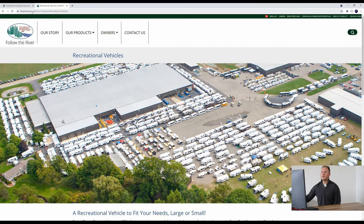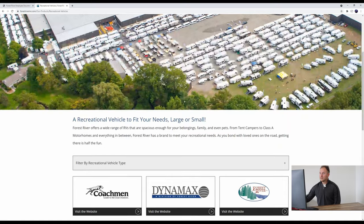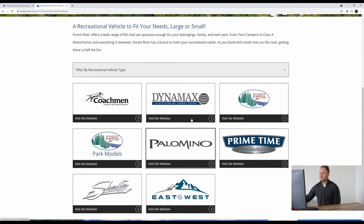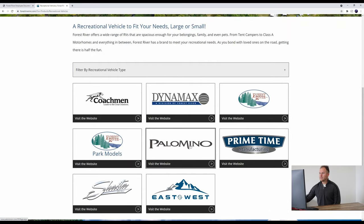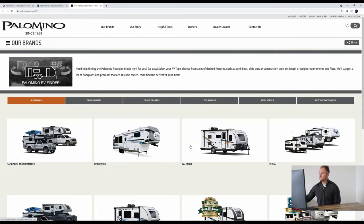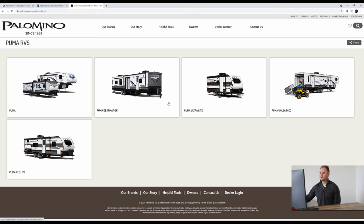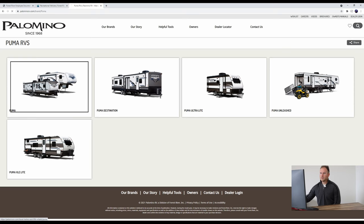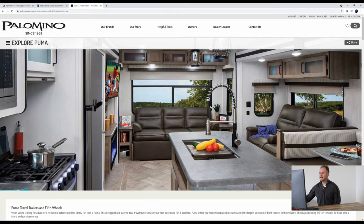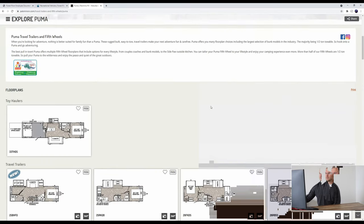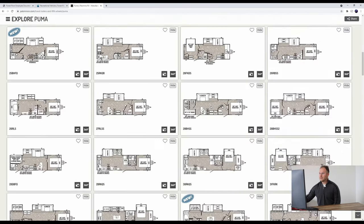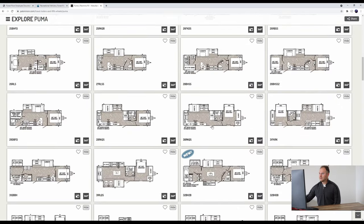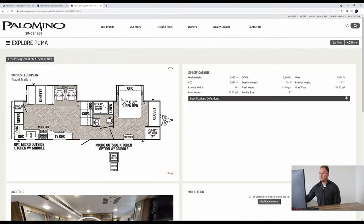What we're going to do is start here on the Forest River website. We're already there, which is great. We're going to scroll down, click Palomino, click Puma, click Puma again. We'll scroll down and click the 30RKQS. You'll see it right here. So we'll click that.